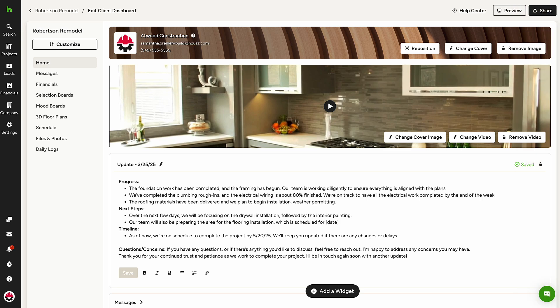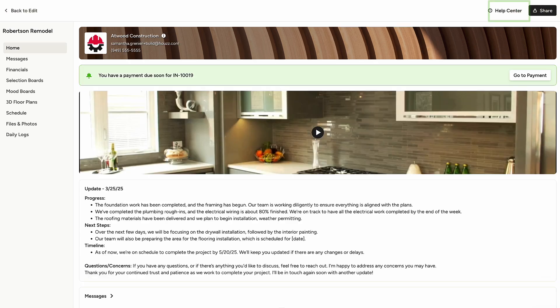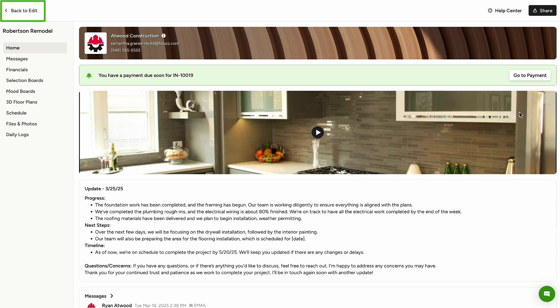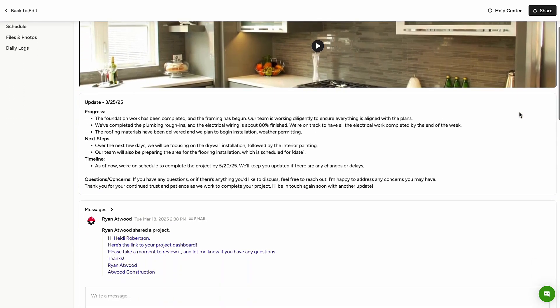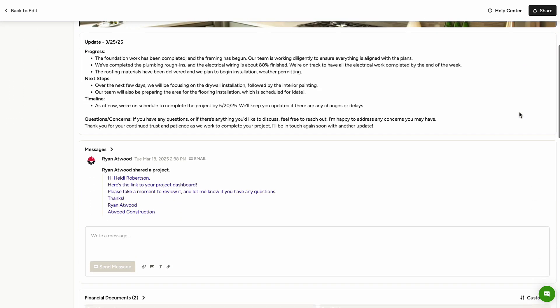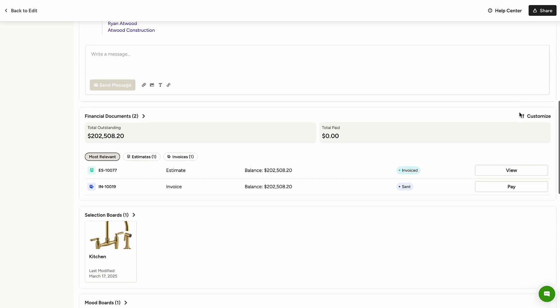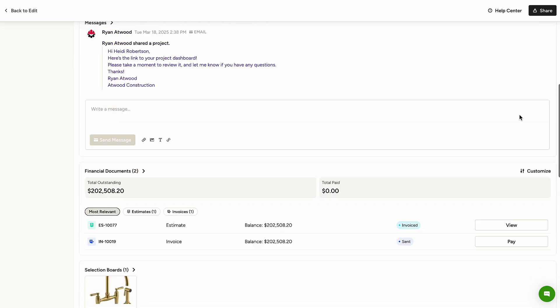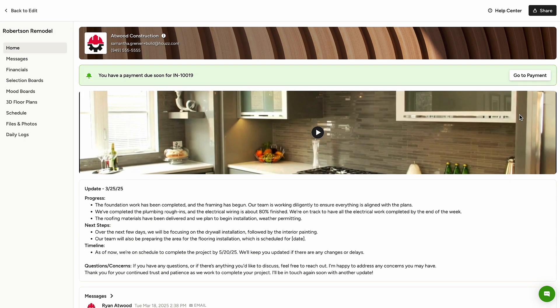You can switch between preview and edit mode by clicking here, and once in preview mode, return to edit mode from the quick link here. Preview mode allows you to see exactly what the client sees, providing better control and understanding of the client experience.